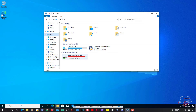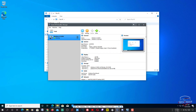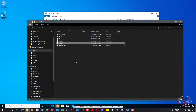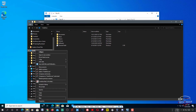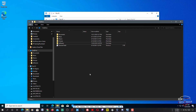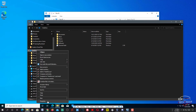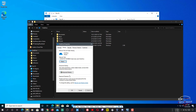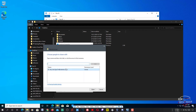Even after enabling network discovery, if you still don't see that particular folder, go to that folder on your host machine, right-click it, and click Properties. Then go to the Share tab.